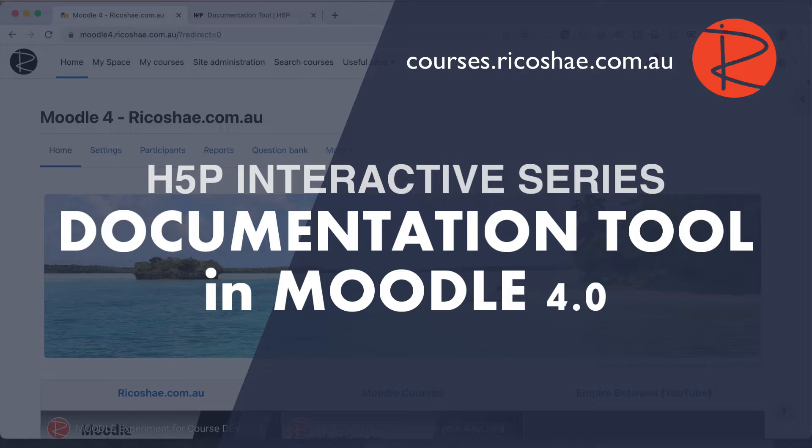I'm from ricochet.com.au and hopefully we can help you out with some of your Moodle LMS, but more importantly this one is the H5P specifically, H5P plugin, and we're looking at the documentation tool.